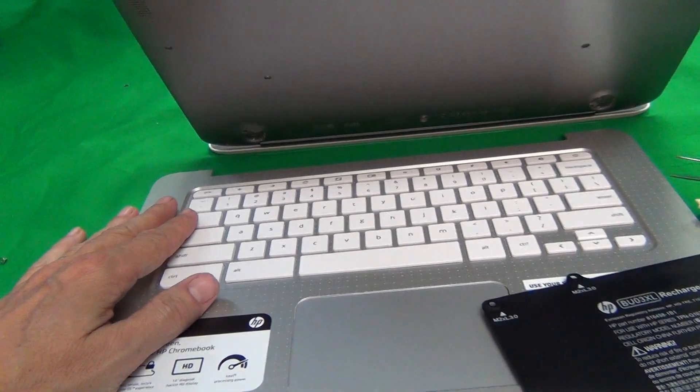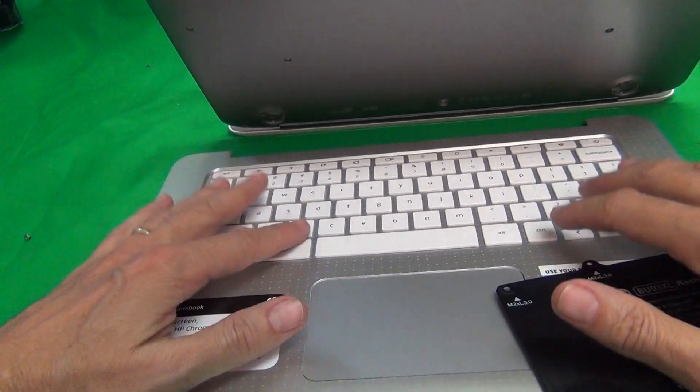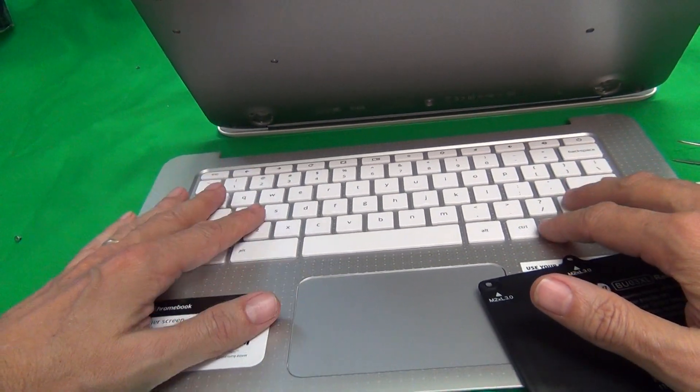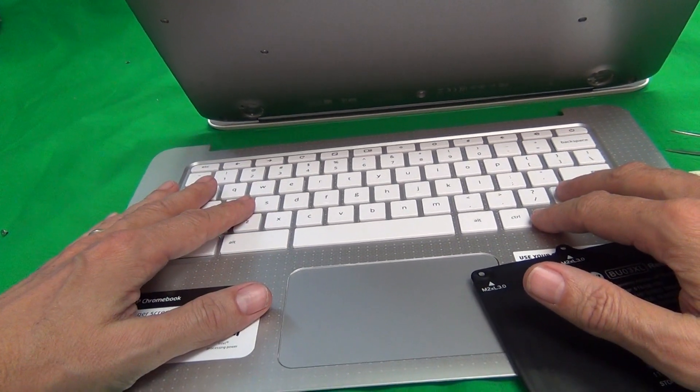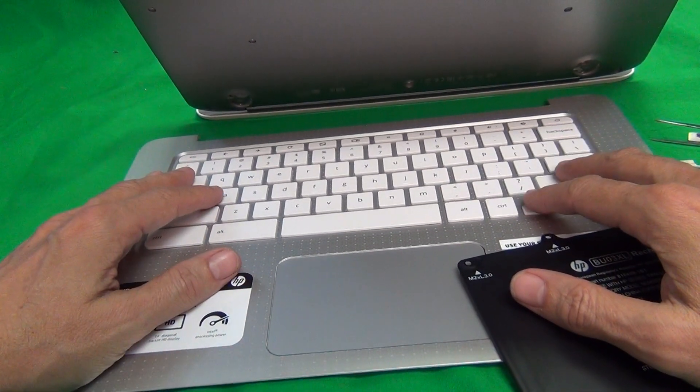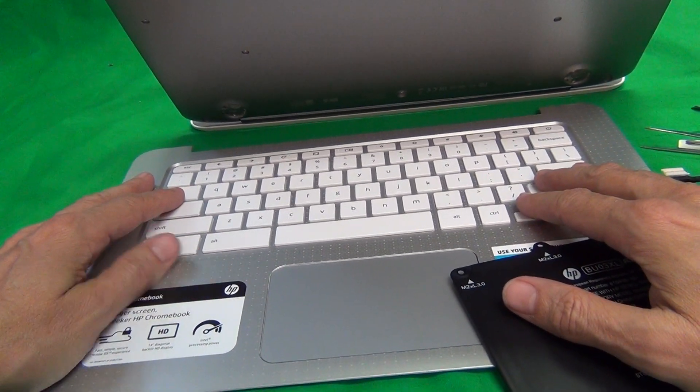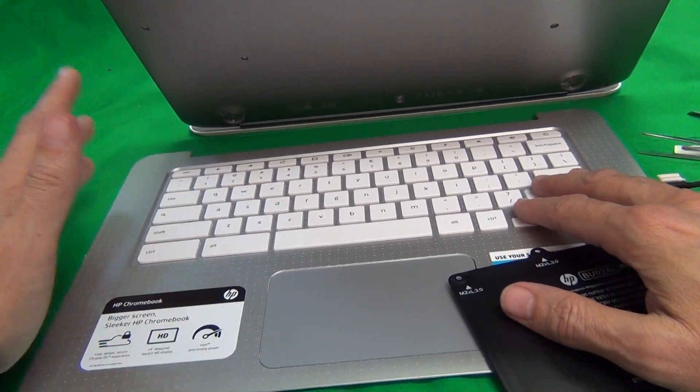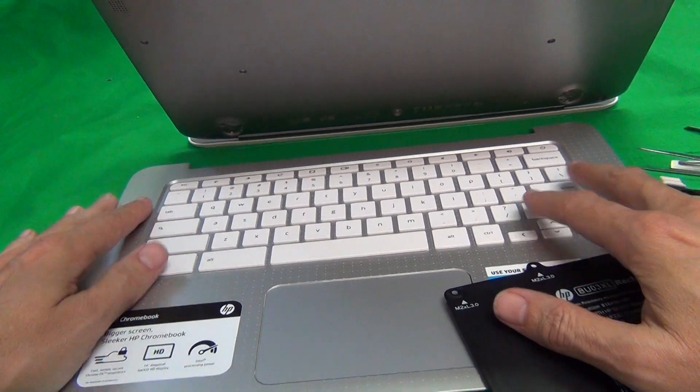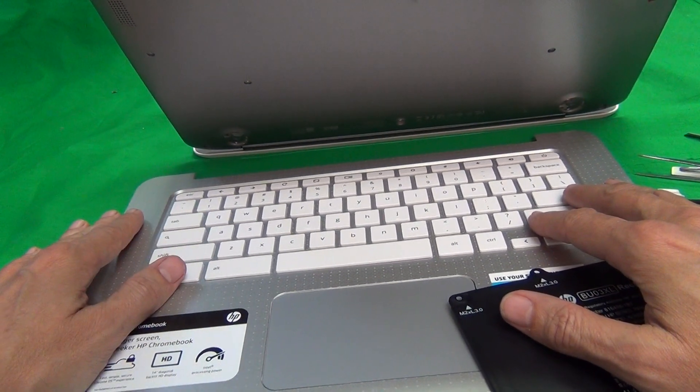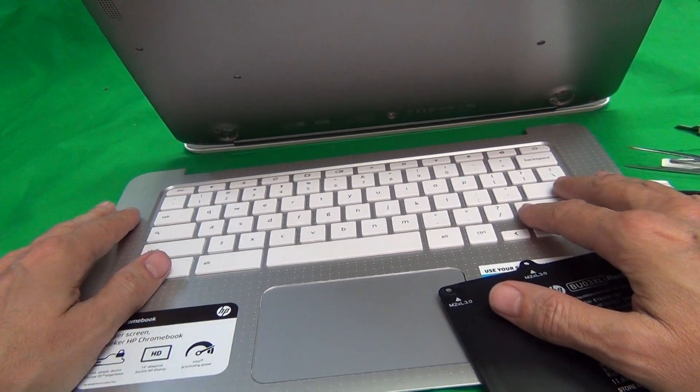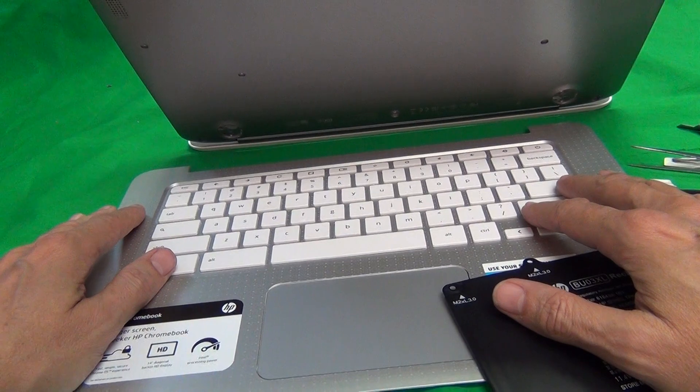Just one extra note on the keyboard. It is very difficult to replace individual keys on this. I know we've tried but they just don't go in properly after you take them out. So if the keys are missing, the whole assembly pretty much has to be replaced. That's just the way it is.